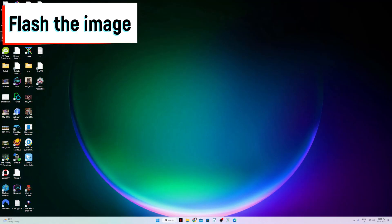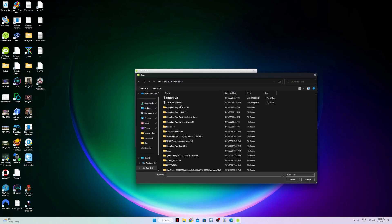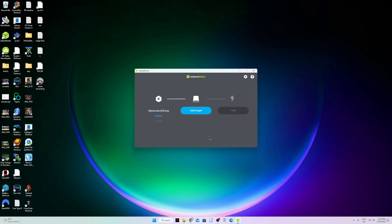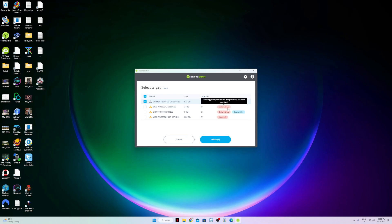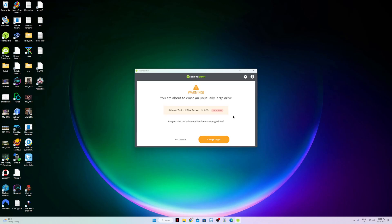For flashing the image, run Balena Etcher, click 'Flash from File,' and find the extracted image. Make sure to choose the correct drive, because you might accidentally write to your system drive. Then click 'Flash.'